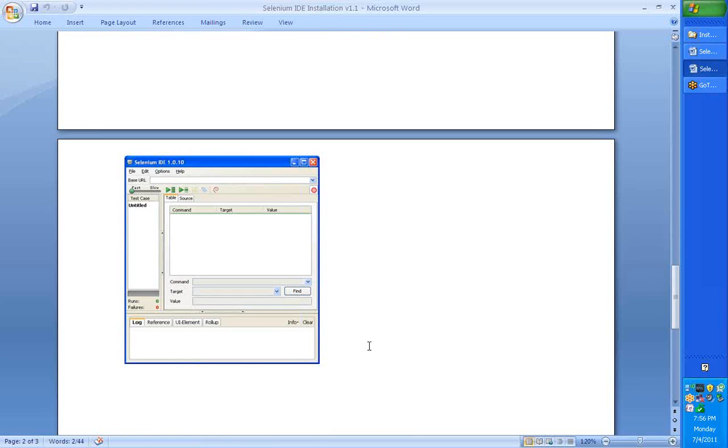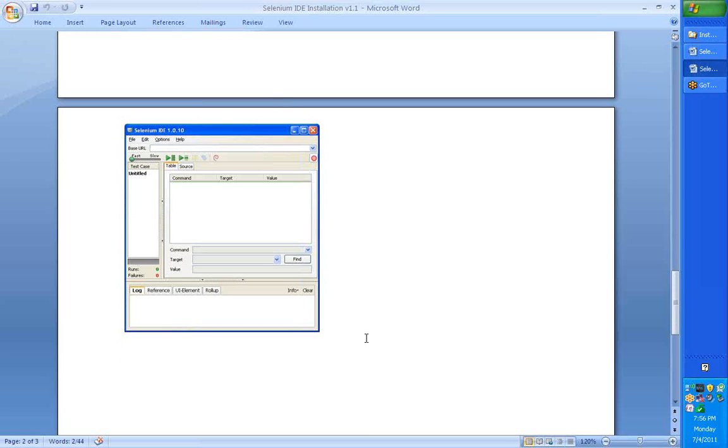To get started with creating your first test on Selenium IDE, you could look at my other video which describes the initial steps on how to create very simple tests on Selenium.